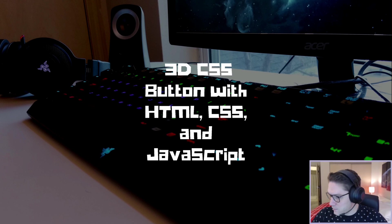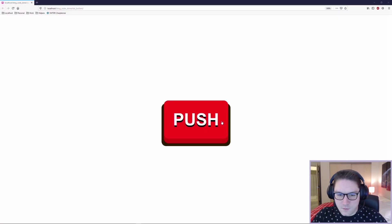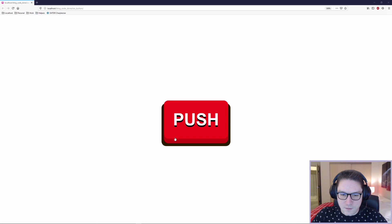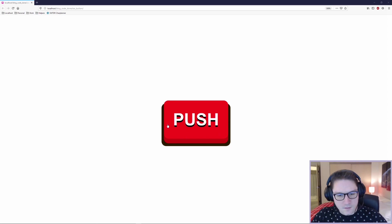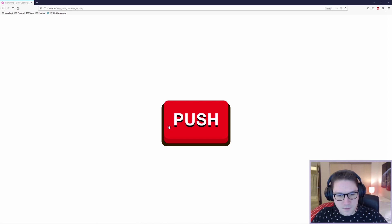When all is said and done we will have a button that looks like this. The text on the button has a nice shadow so it looks like it's being raised off the face of the button. The button itself is also going to have a shadow to make it look like it is raised off the black base here.